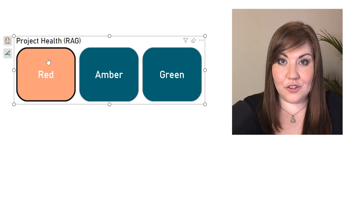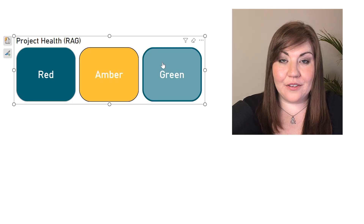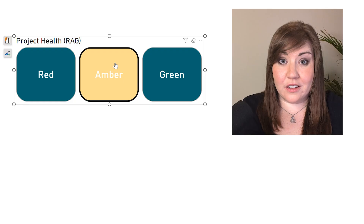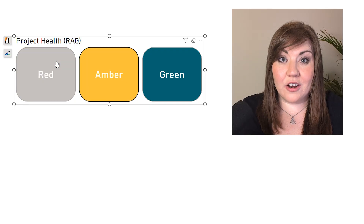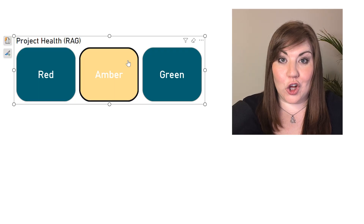If this list slicer has been helpful, you're definitely going to want to check out my previous video on using conditional formatting on a button slicer to make it interactive and colorful.